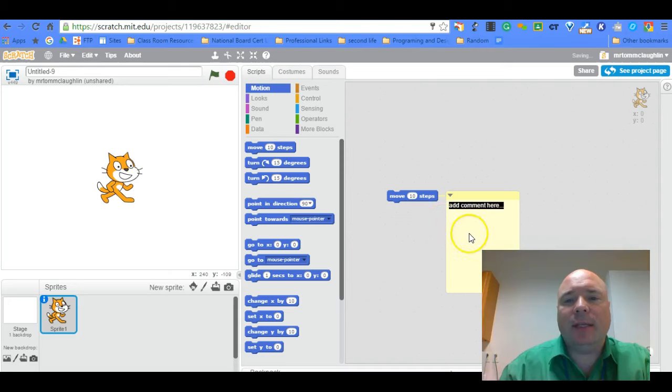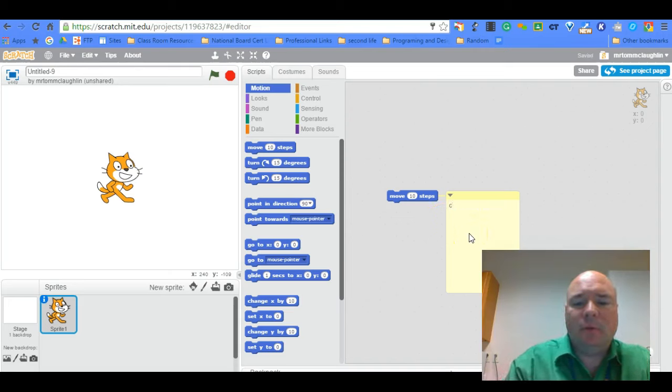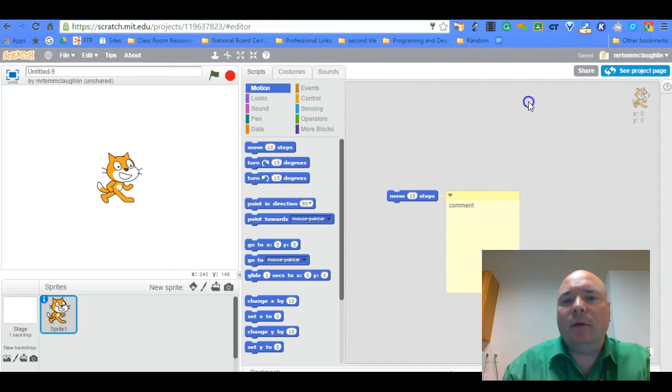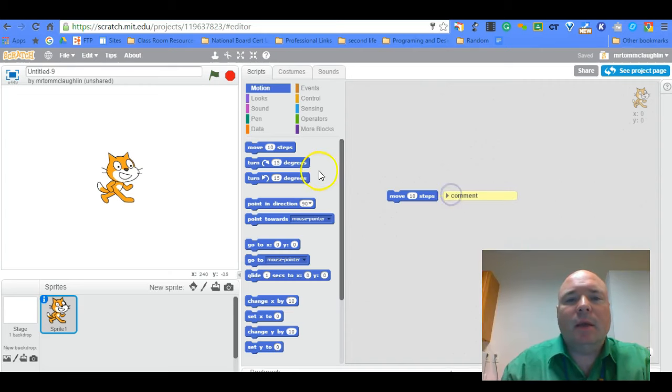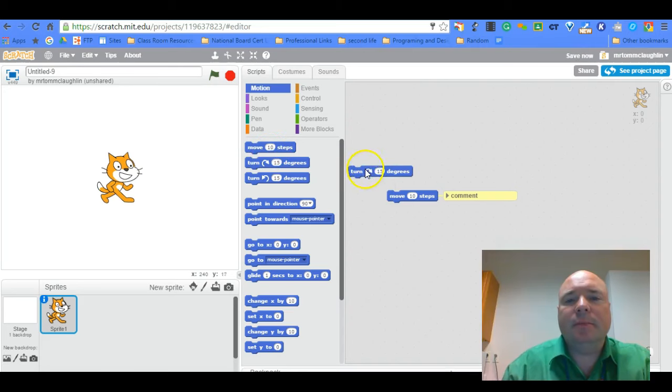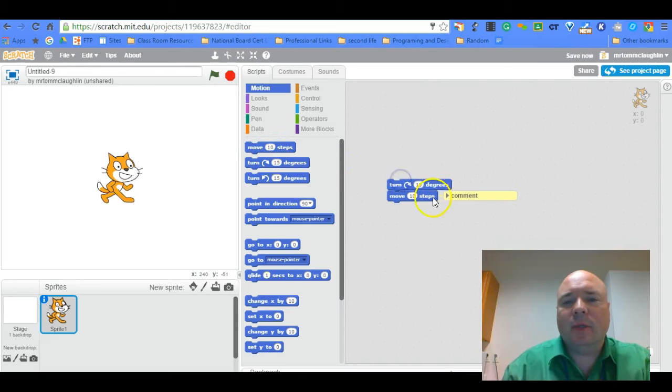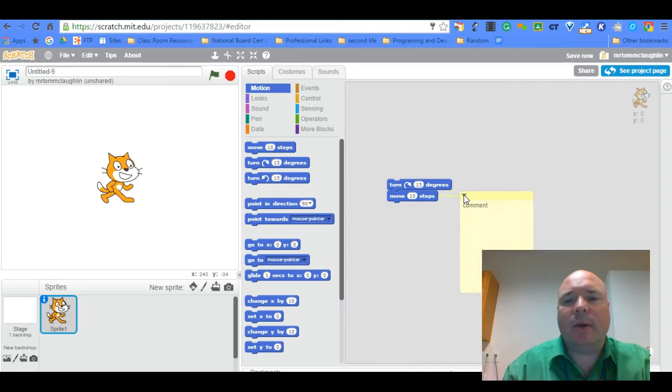When you do that, you get this little pop out that you can type a comment in. And you can make it shrink, make it expand. And then as you add in other blocks, the comment just stays there so that way you can see exactly what's going on.